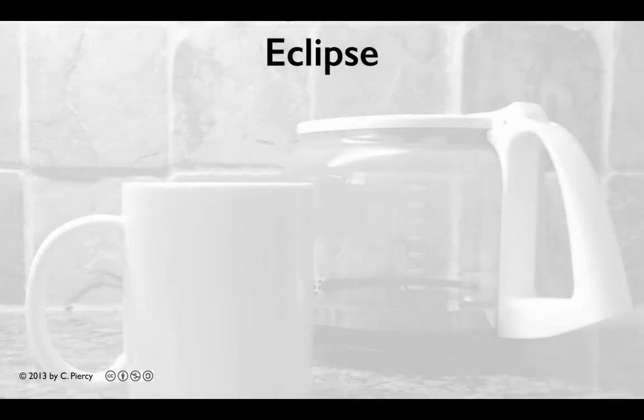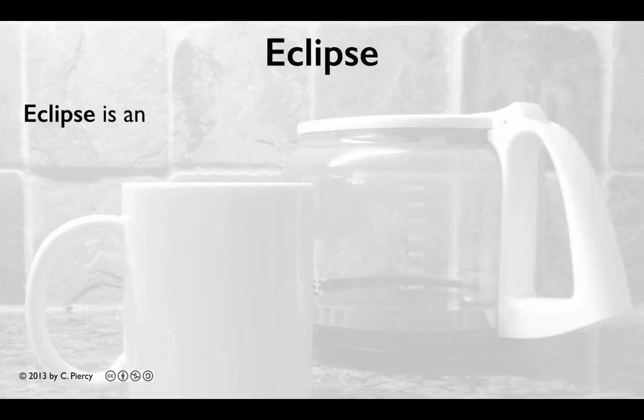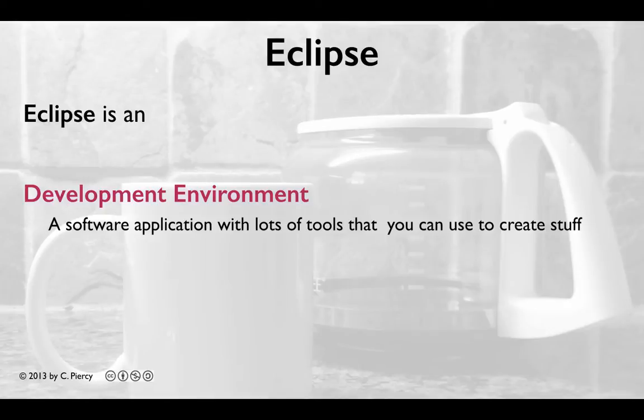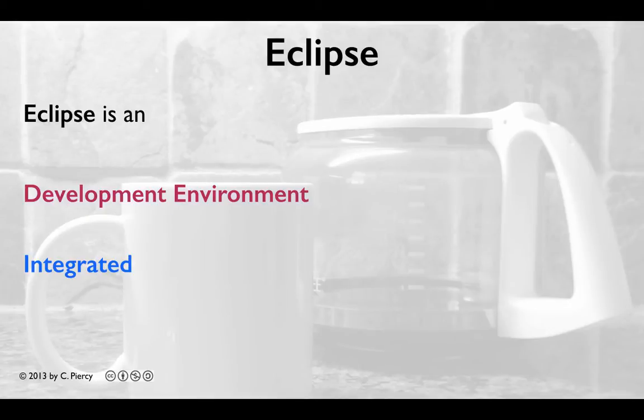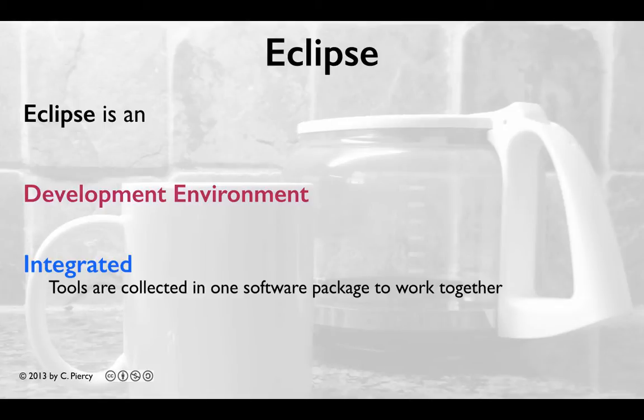So you may be asking, what is Eclipse? Eclipse is a development environment, a software application with lots of tools that you can use to create stuff. Eclipse is integrated. This means that all the tools provided by Eclipse are collected in one software package that works together.